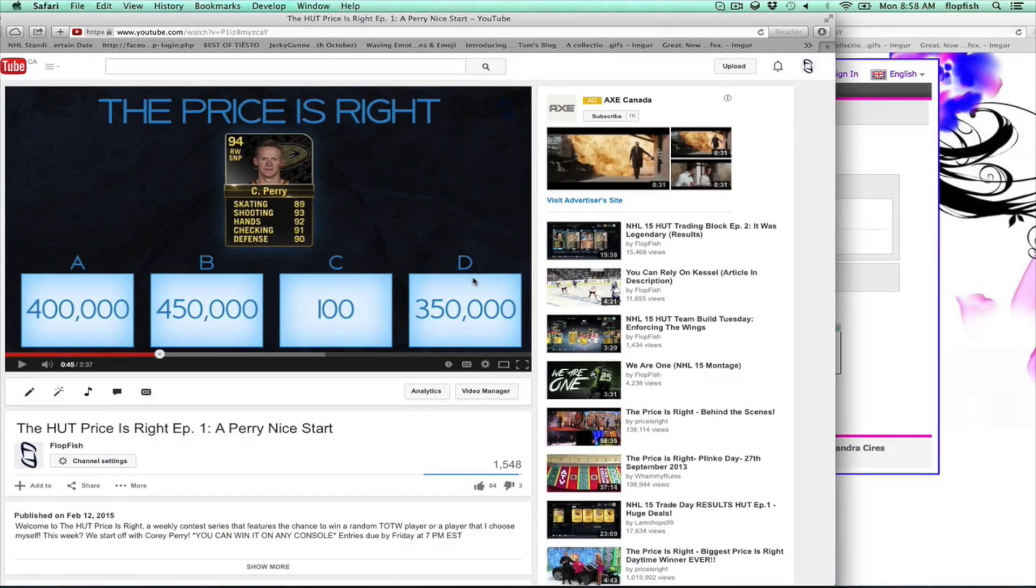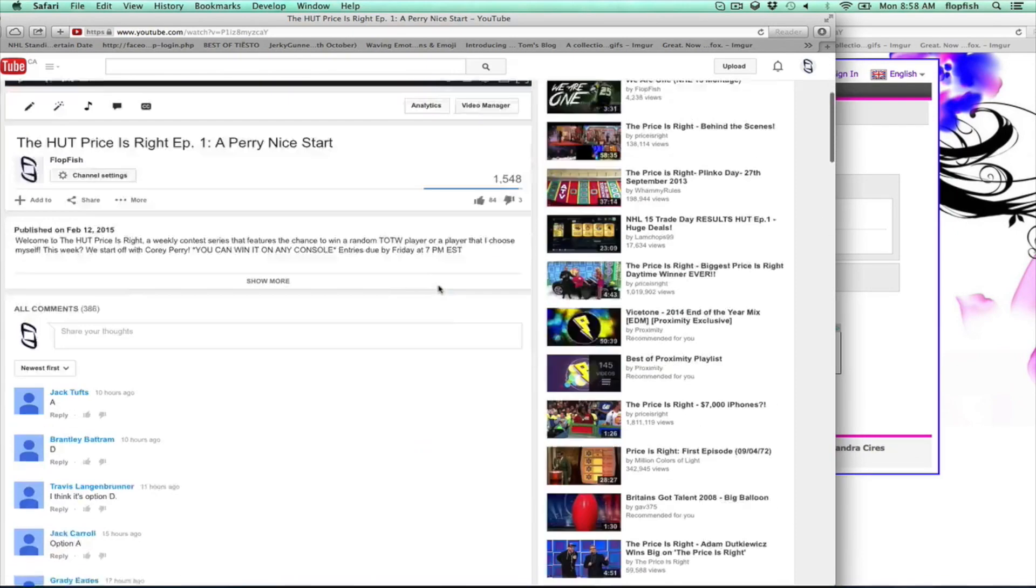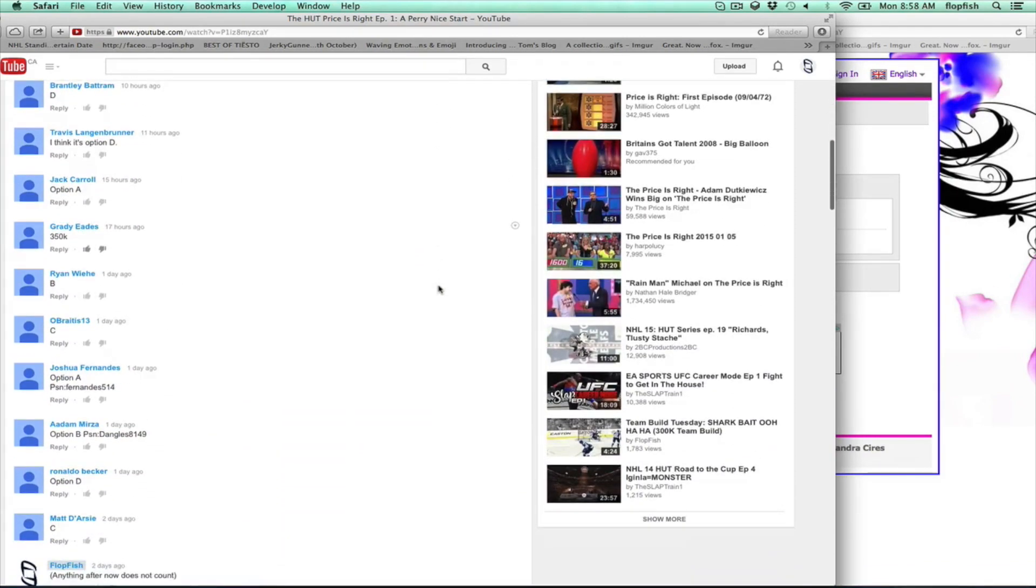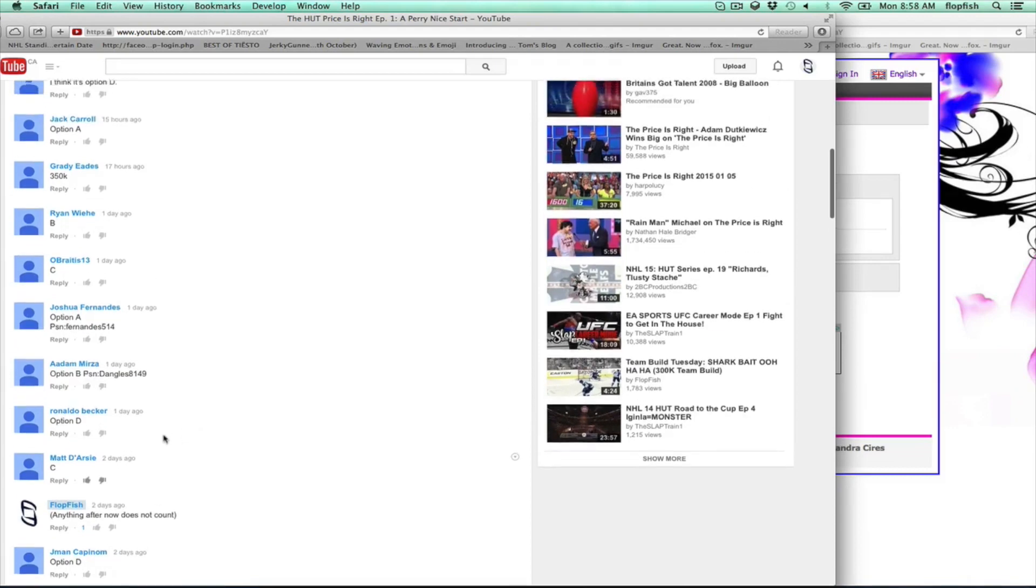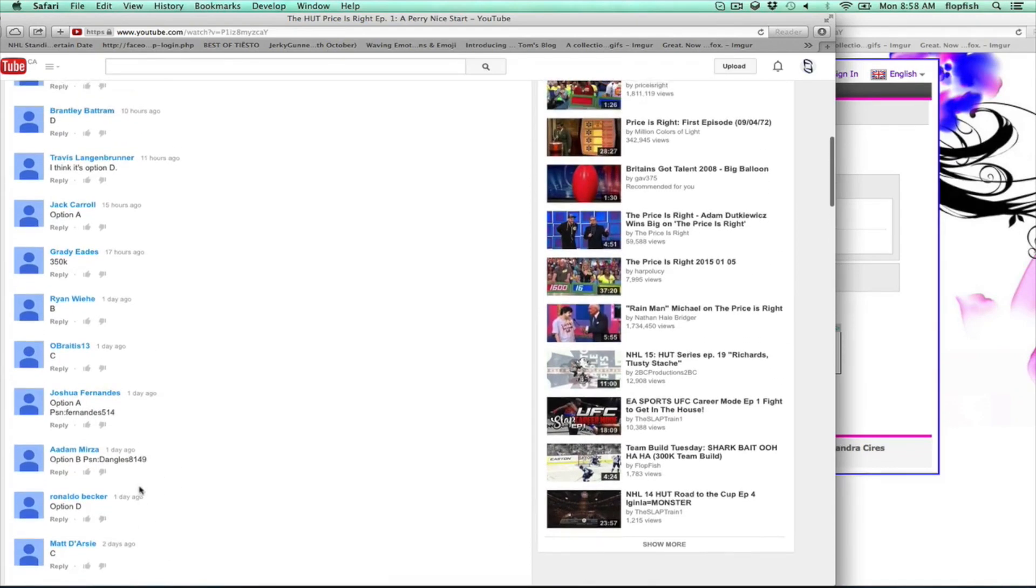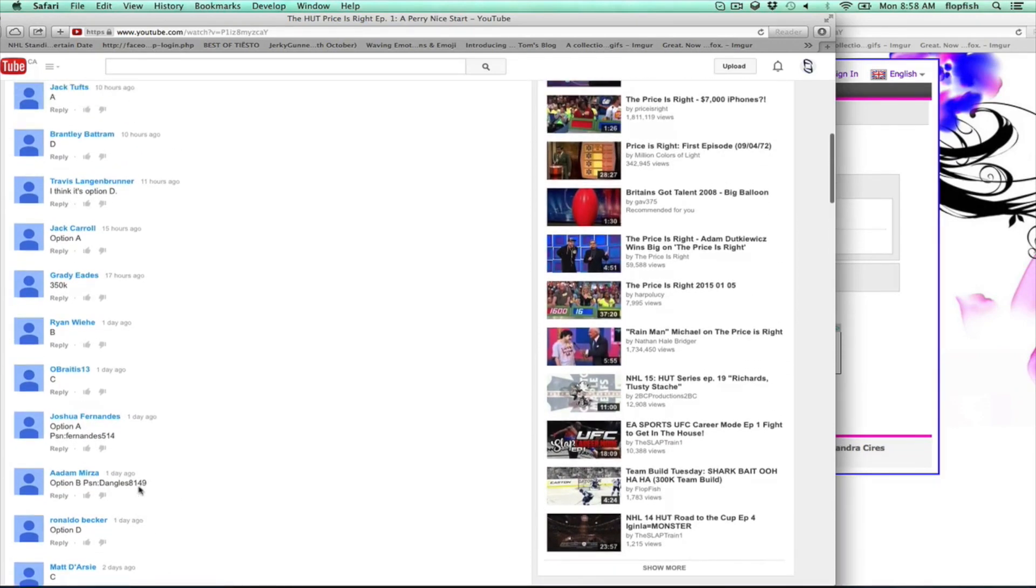So anyone who has option D has a chance to win it when I go through the random comment picker. But again, anyone that entered after the deadline here is unfortunately not able to be entered.